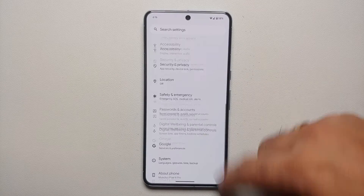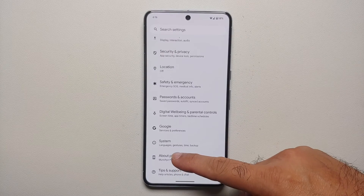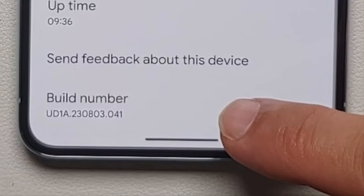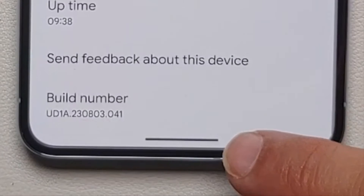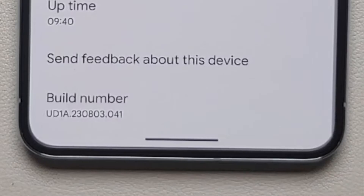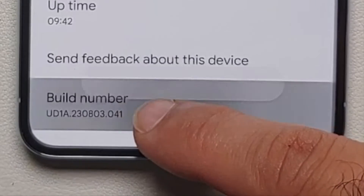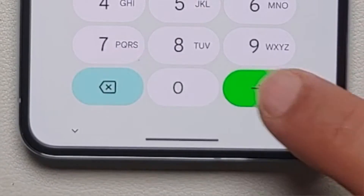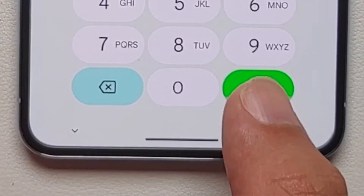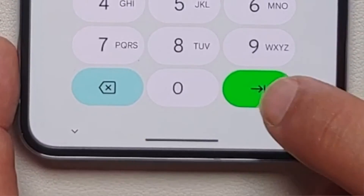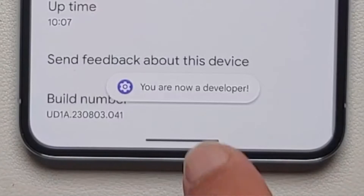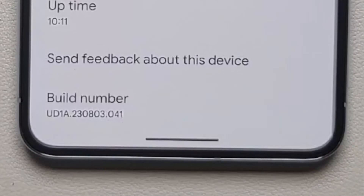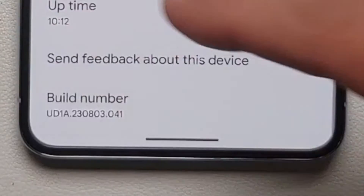Then, while on the Settings main page, go into About Phone. Go to the bottom and you will see something called Build Number. Tap on Build Number seven times. If you have a PIN or password set up, you will have to enter it. If you do not have one set up, you're going to get a toast notification that you are now a developer.